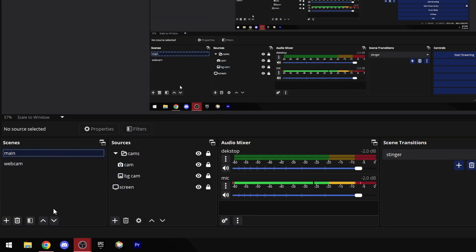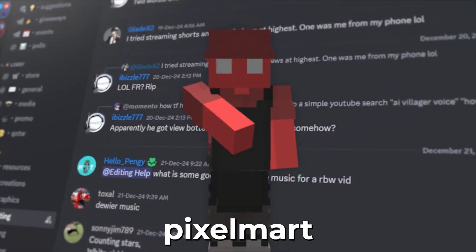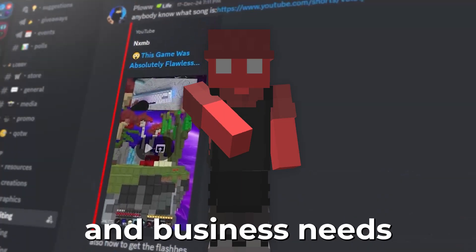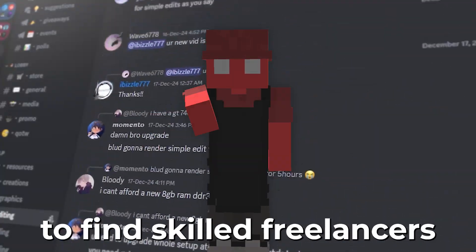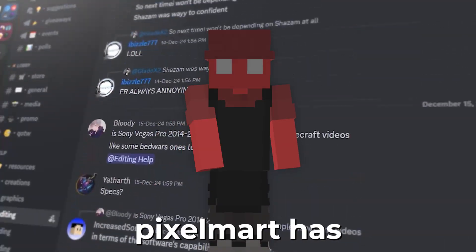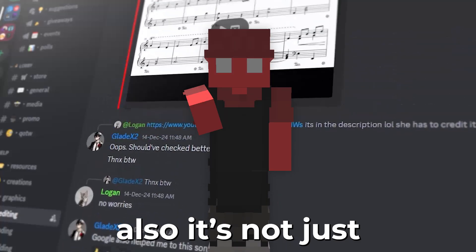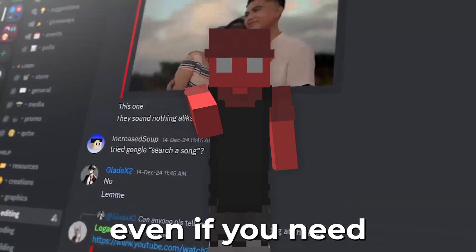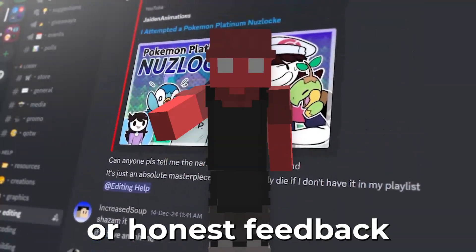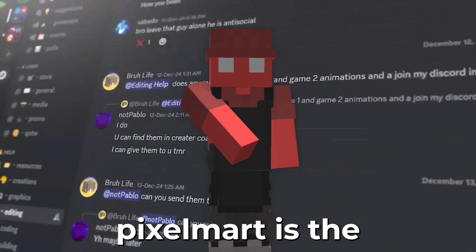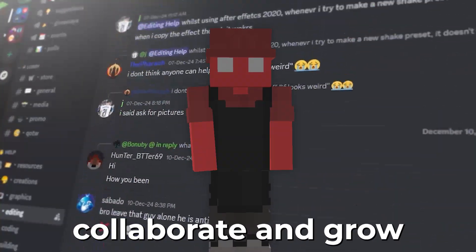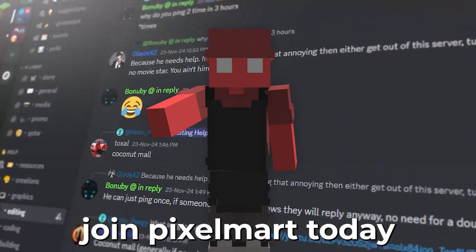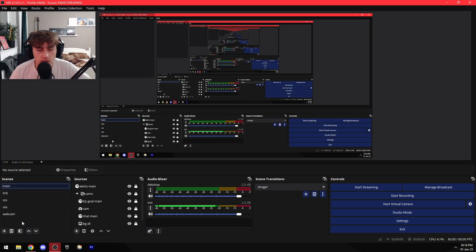Hey there, wait a second. This video is sponsored by Pixelmart, the ultimate Discord server for all your creative and business needs. Whether you're looking to find skilled freelancers or connect with potential clients, Pixelmart has got you covered. It's not just a marketplace, it's a community. Even if you need resources to level up your work or honest feedback to improve on your projects, Pixelmart is the perfect spot to collaborate and grow. So what are you waiting for? Join Pixelmart today with a link in my description. All right, let's get back to the video.